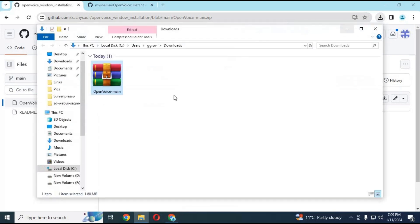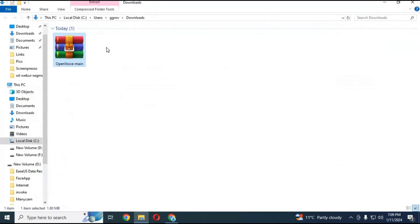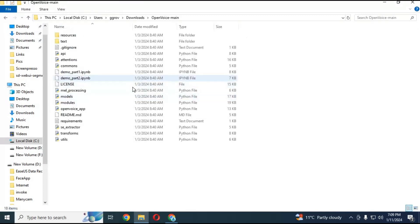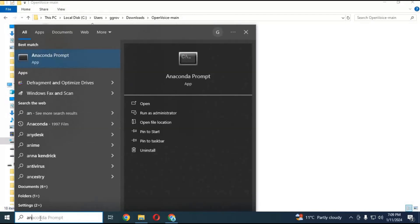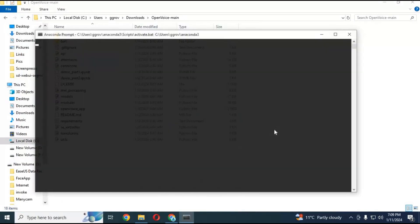After downloading it, extract it where you want to install it. Run Anaconda as administrator and go to that extracted folder with the CD command.